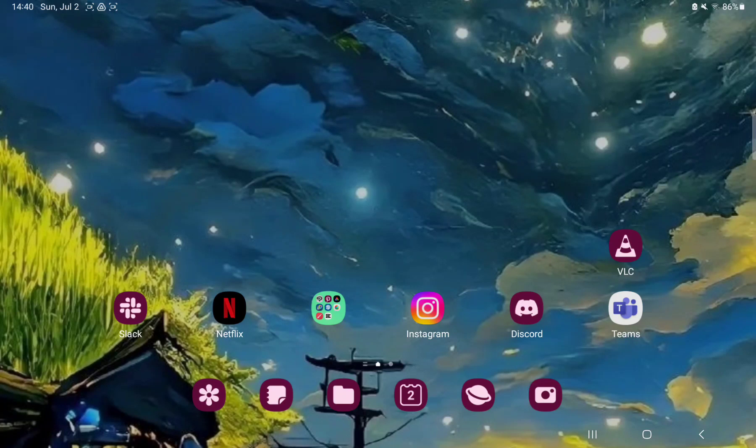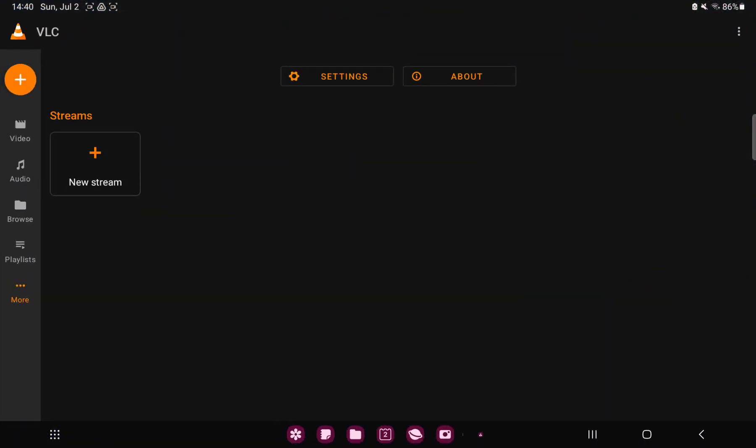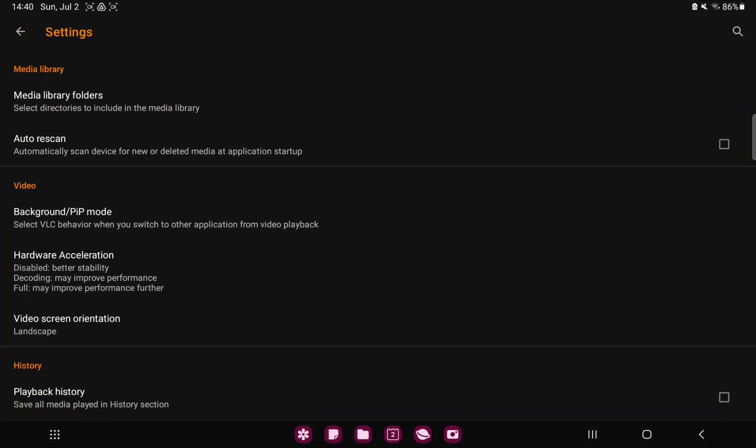First of all, open the application on your device. Tap the more button under the playlist option at the left side on the screen and go to the settings section.